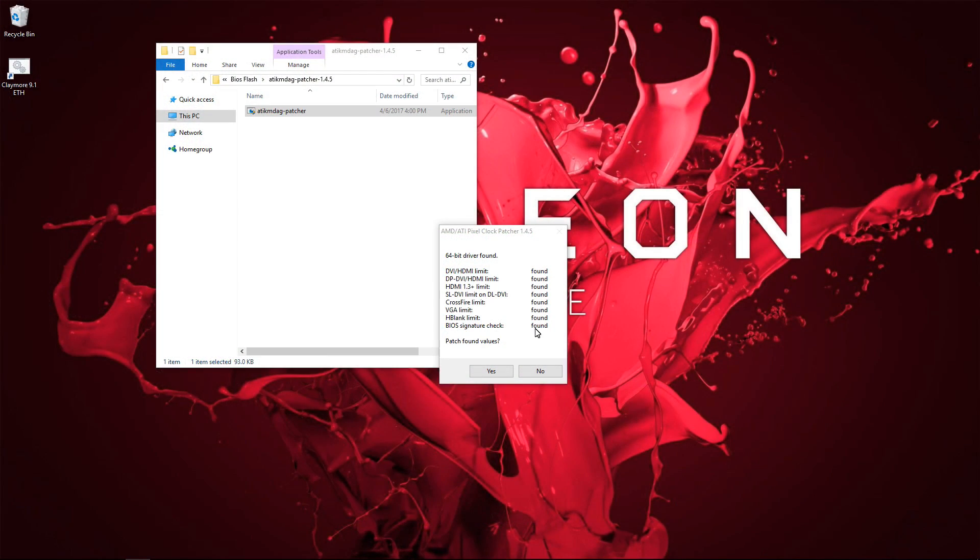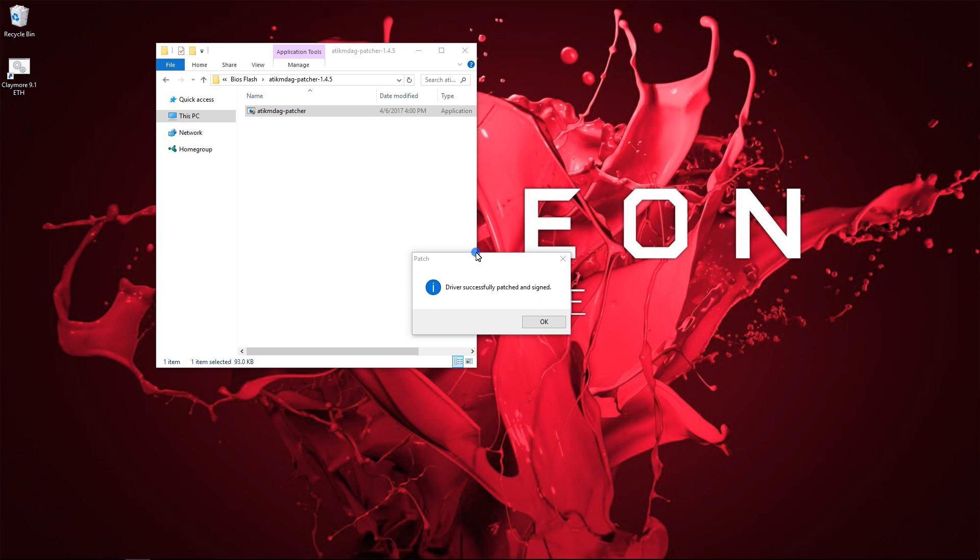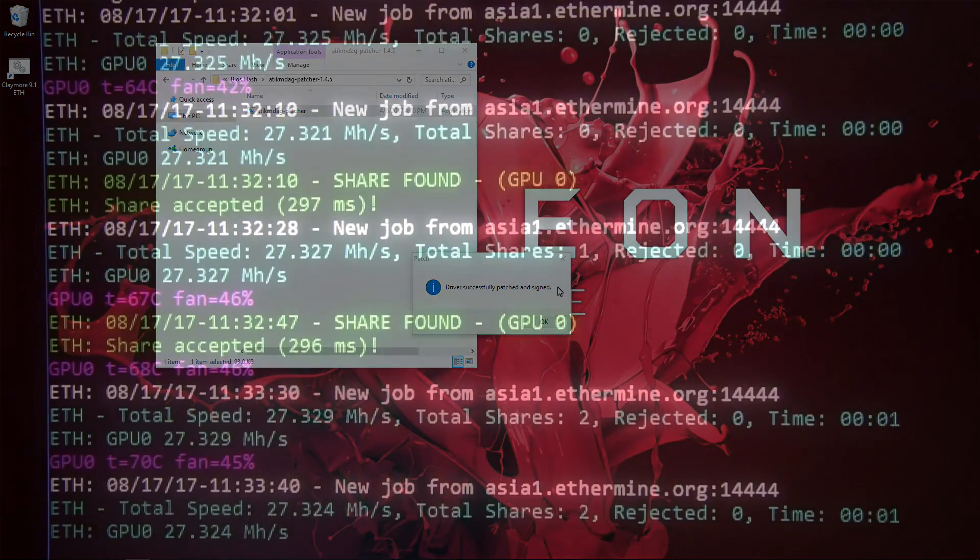If you have a modified BIOS on your cards, you're going to want to patch the drivers with Pixel Patcher. I'll put a link in the description and make sure that you patch your drivers after installing them.